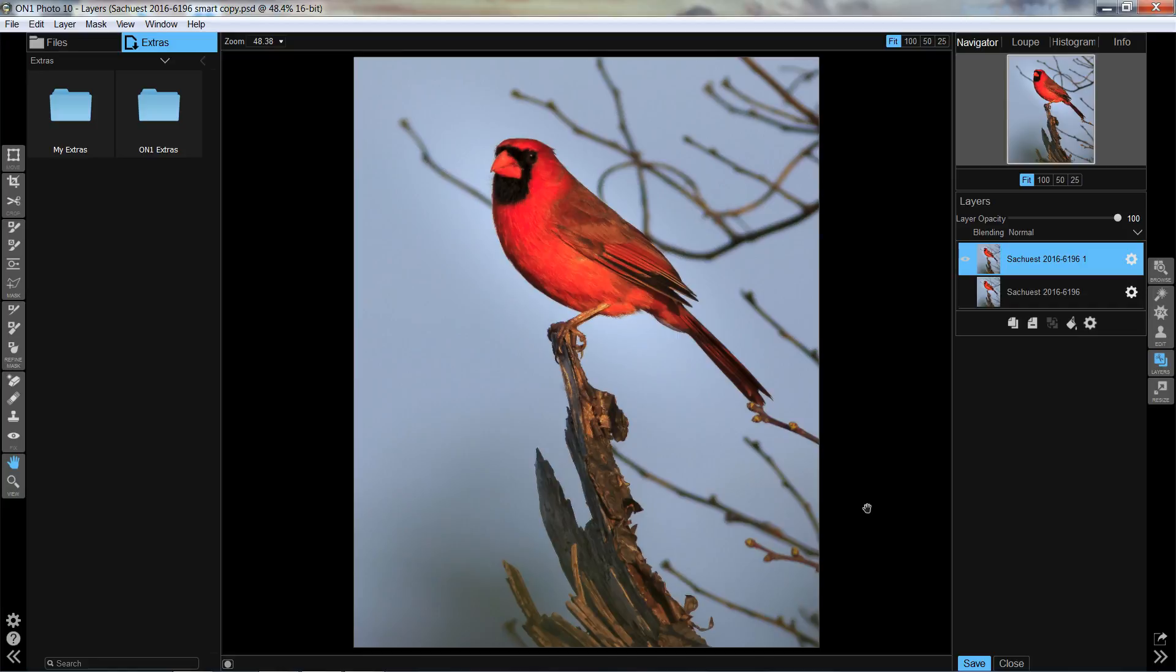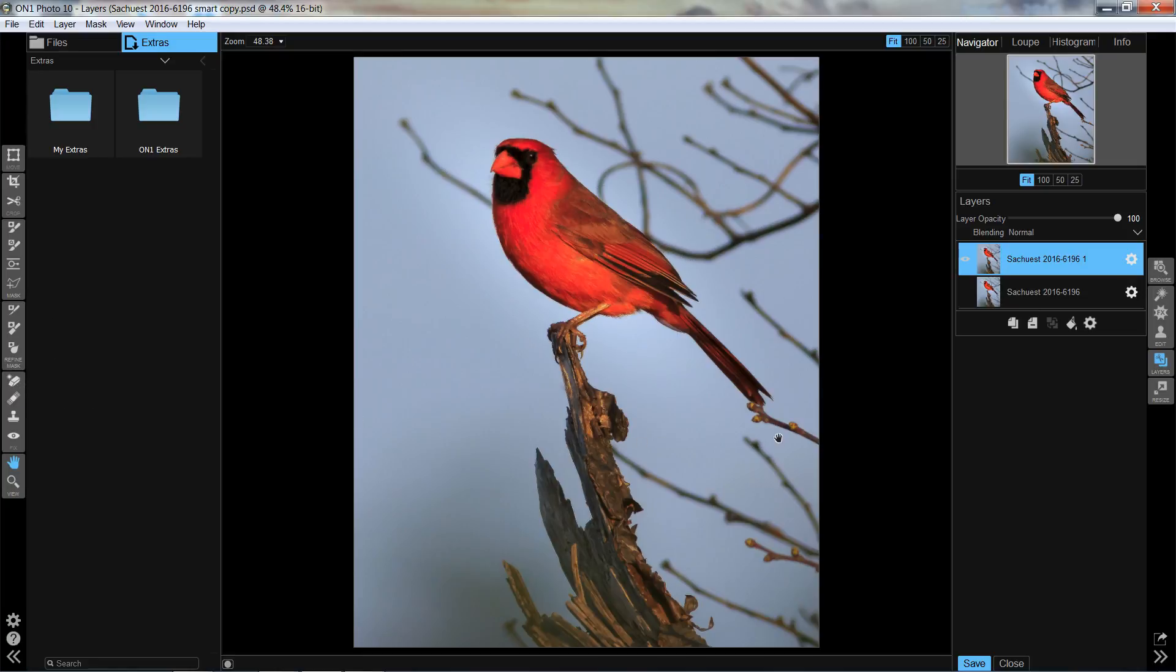Today I'm testing a new plugin for me anyway, On1's Perfect Suite 10, I believe it's 10.5, and just playing around with some of the basic features like the perfect brush, or the perfect eraser, I'm sorry. So that's this little tool here. So I kind of liked this picture of this cardinal, but I didn't like all the little branches all over the place around it, so I wanted to simplify the scene by getting rid of it.